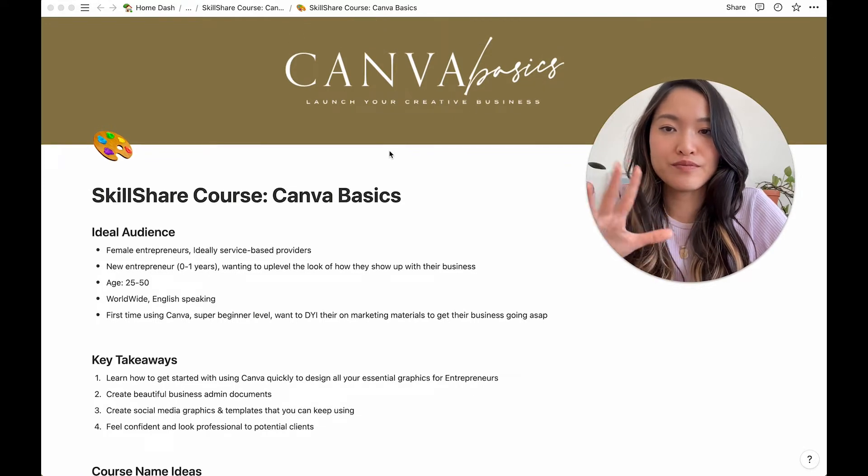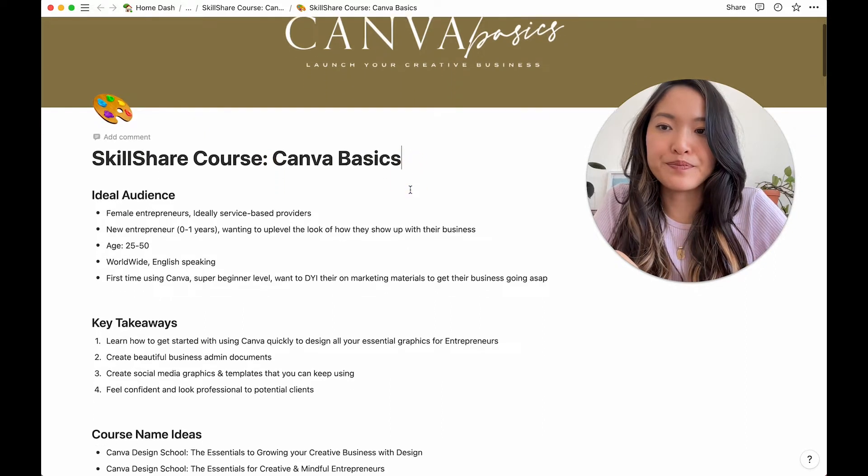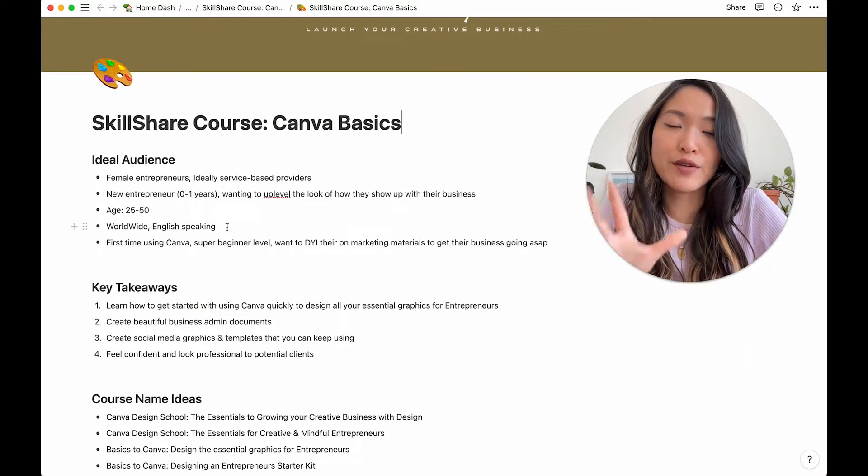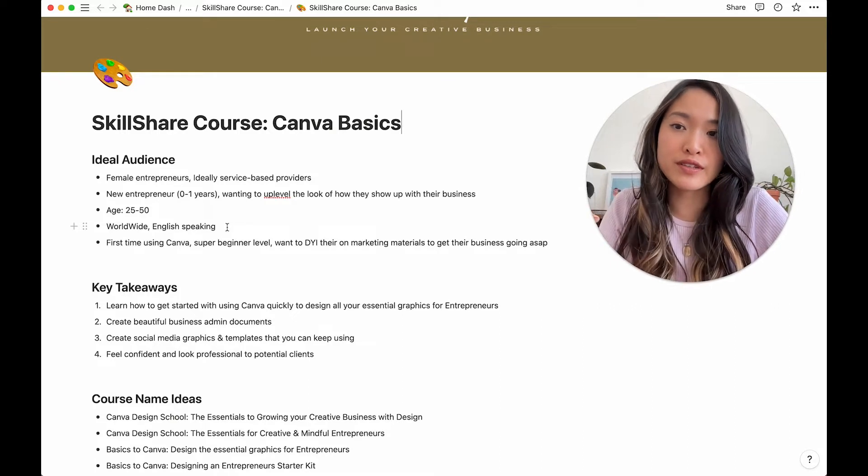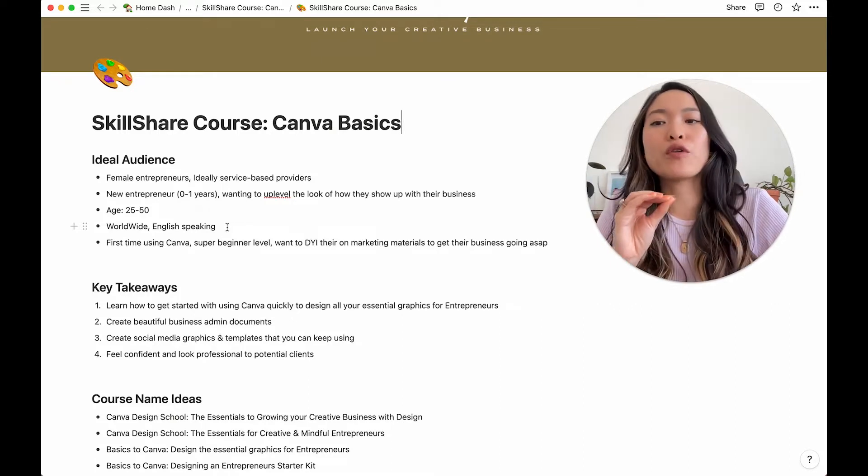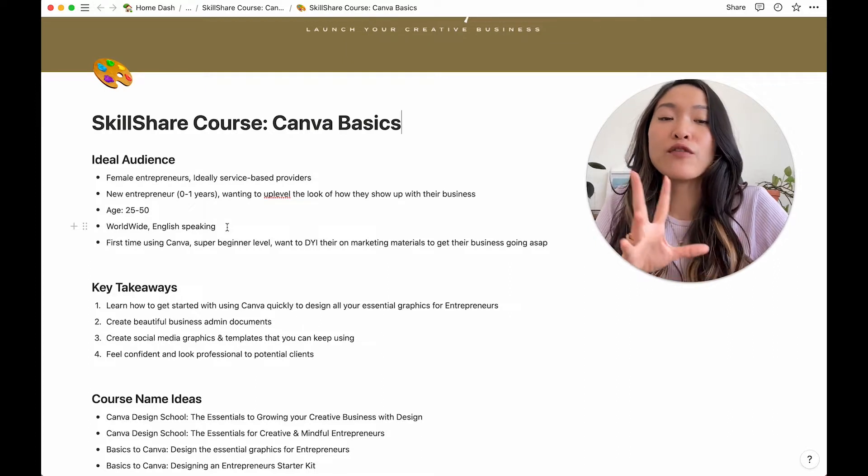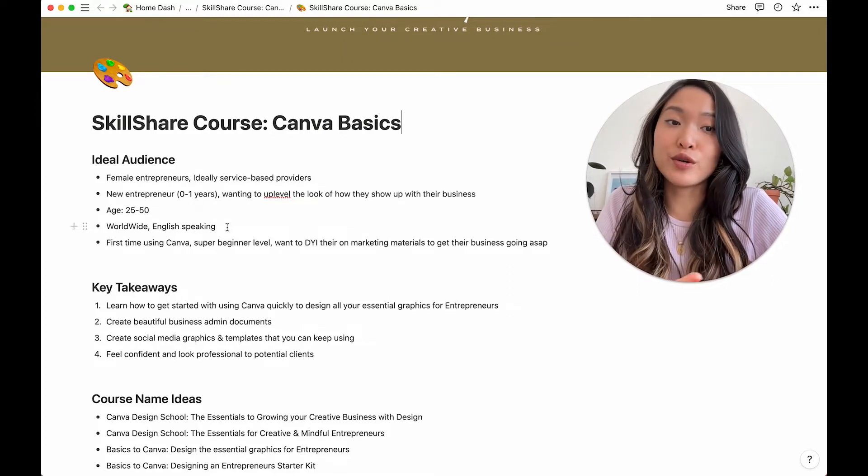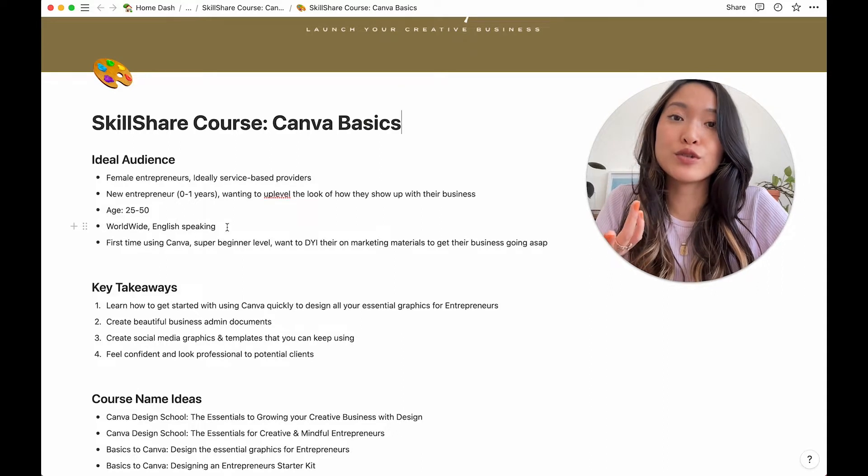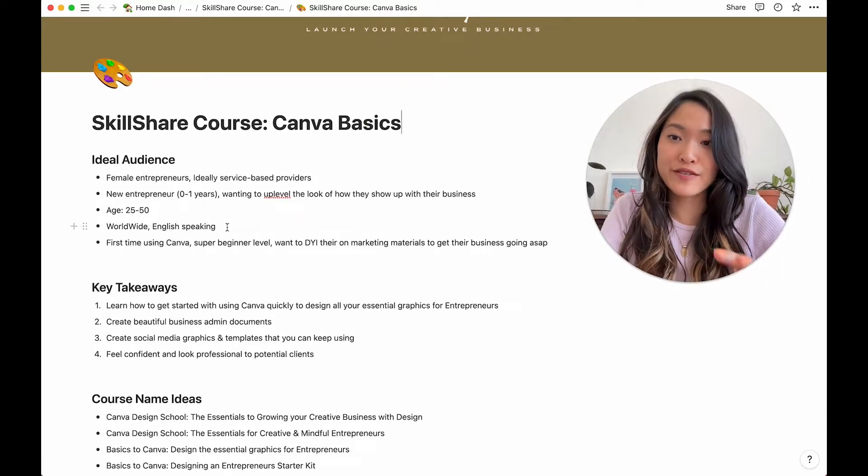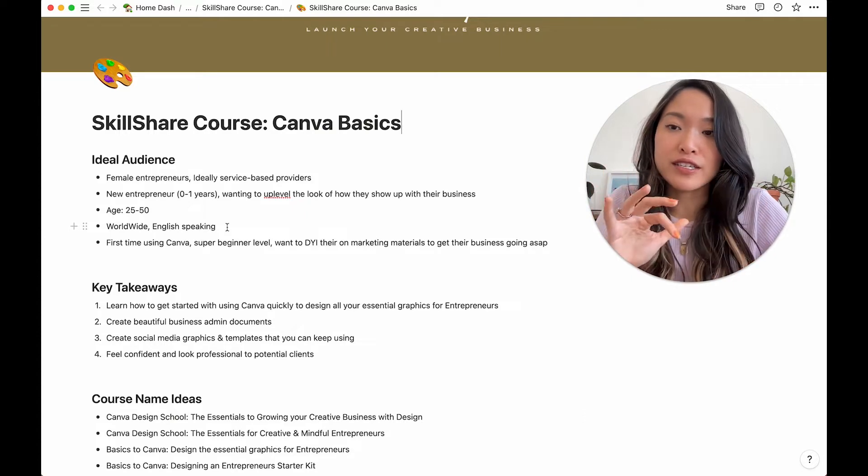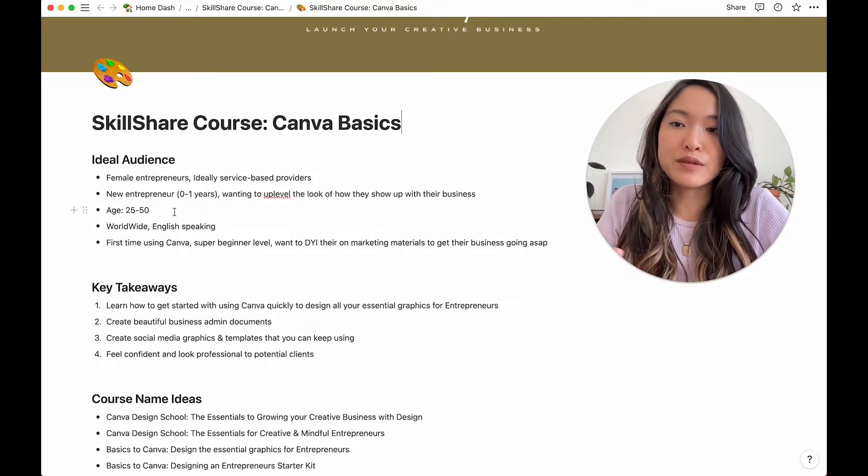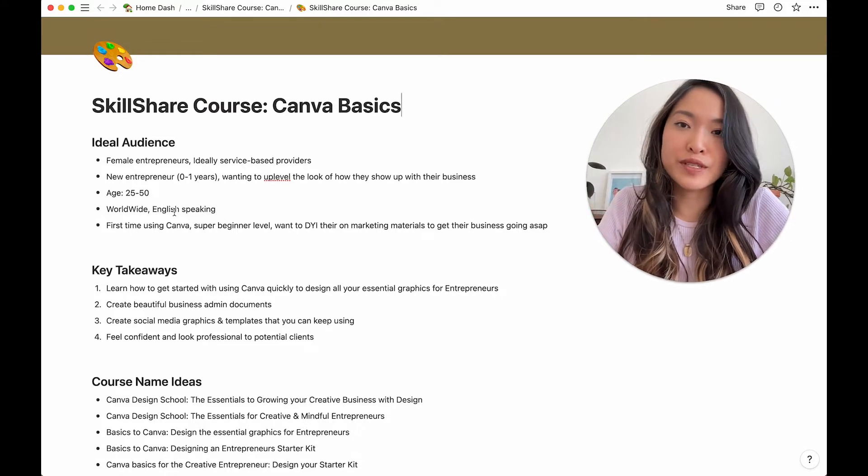This just keeps everything in one place. So let me just show you. I'll just go through it with you. So I just have my course name up here. And then I start off by writing down who I want to target with this class. So for my class, it's a Canva class for non designers.